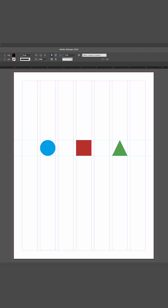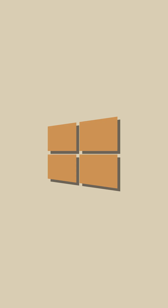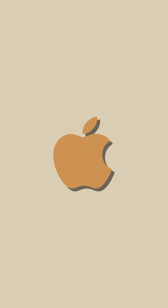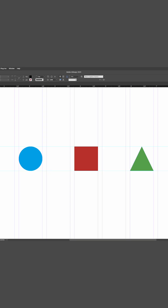How do you turn on and off your guides? As you can see in this simple three-shaped design, everything is aligned perfectly to my guides. To hide guides on a Windows computer, you'll use the shortcut Ctrl+semicolon. On a Mac, that would be Command+semicolon.